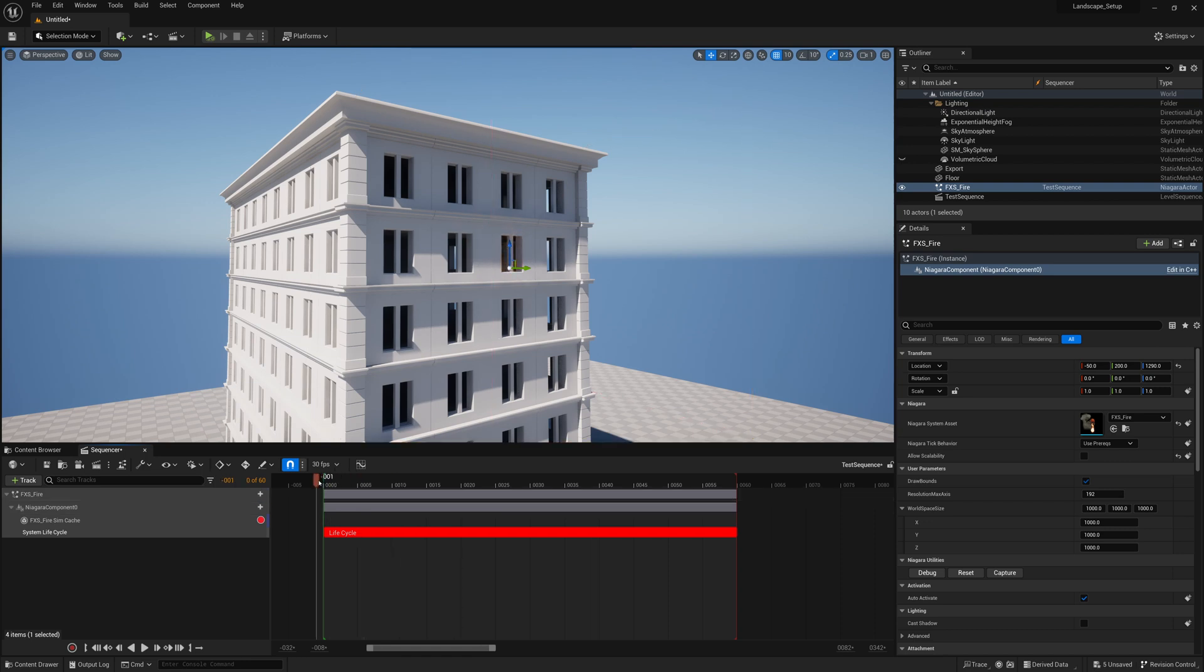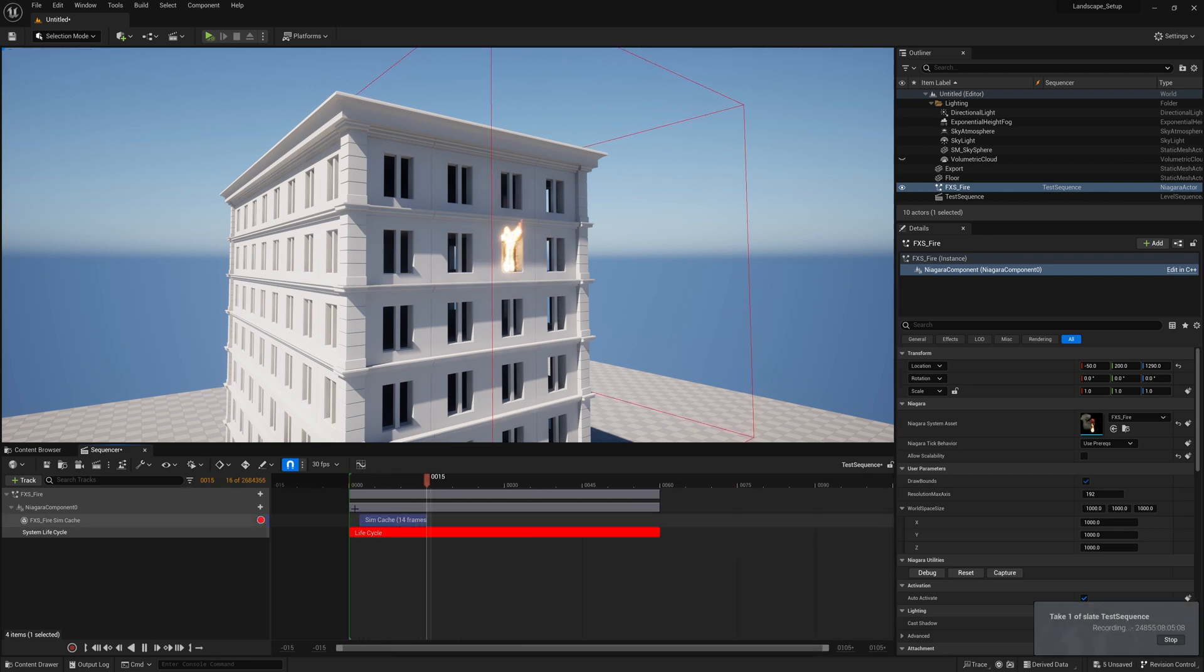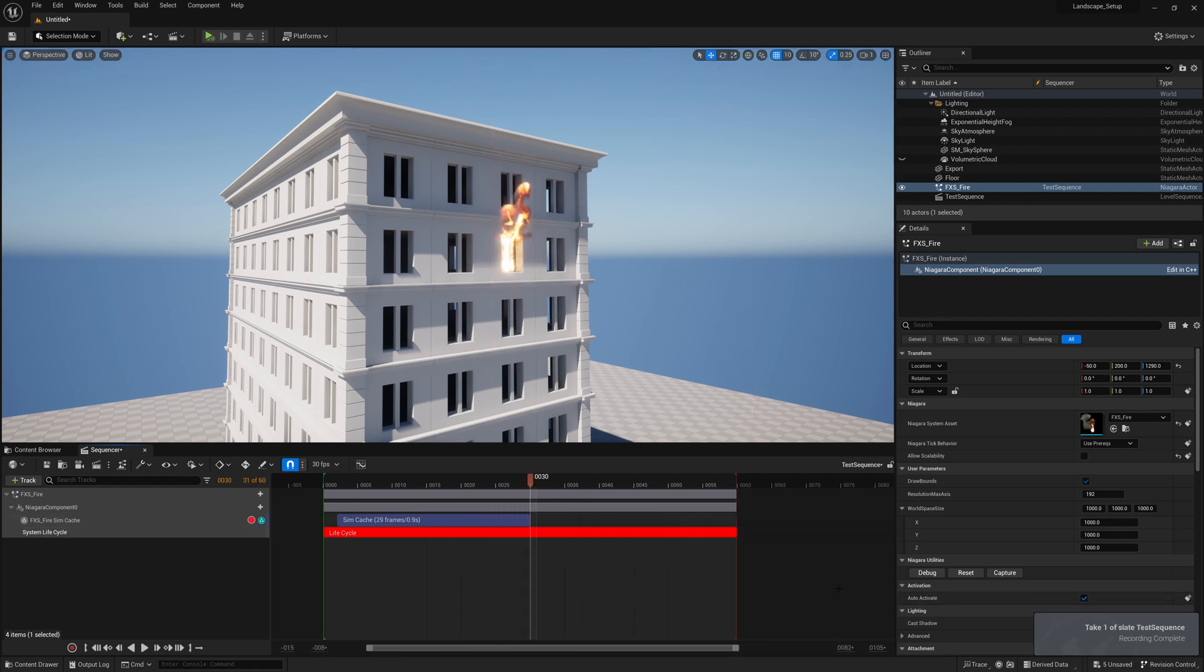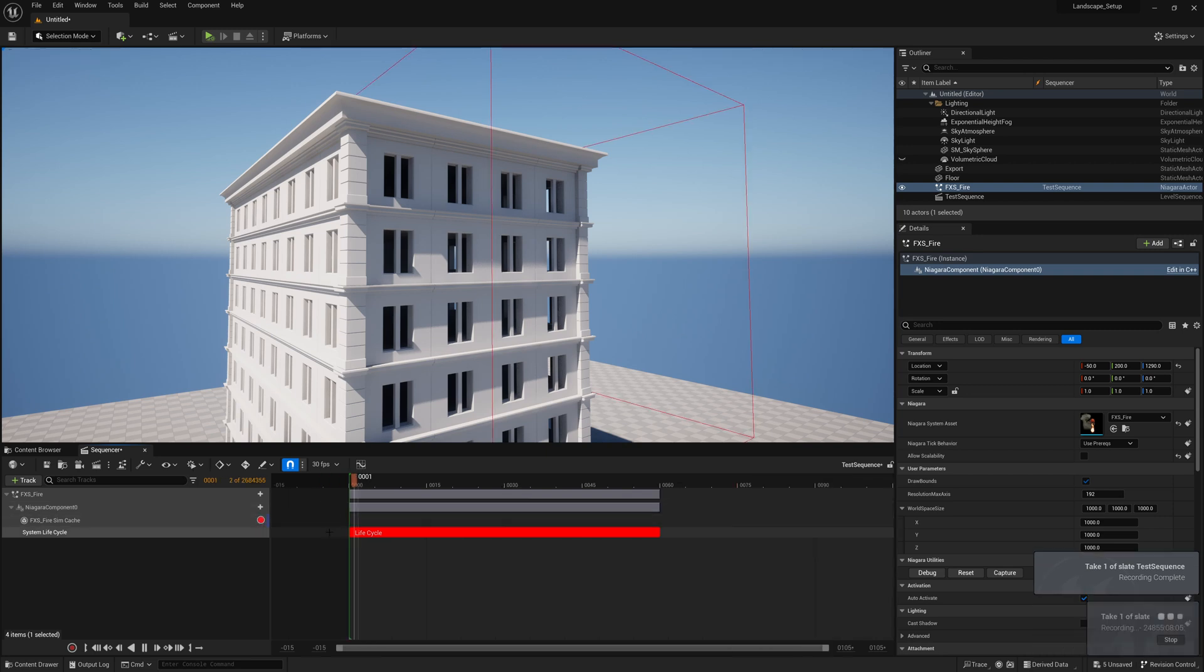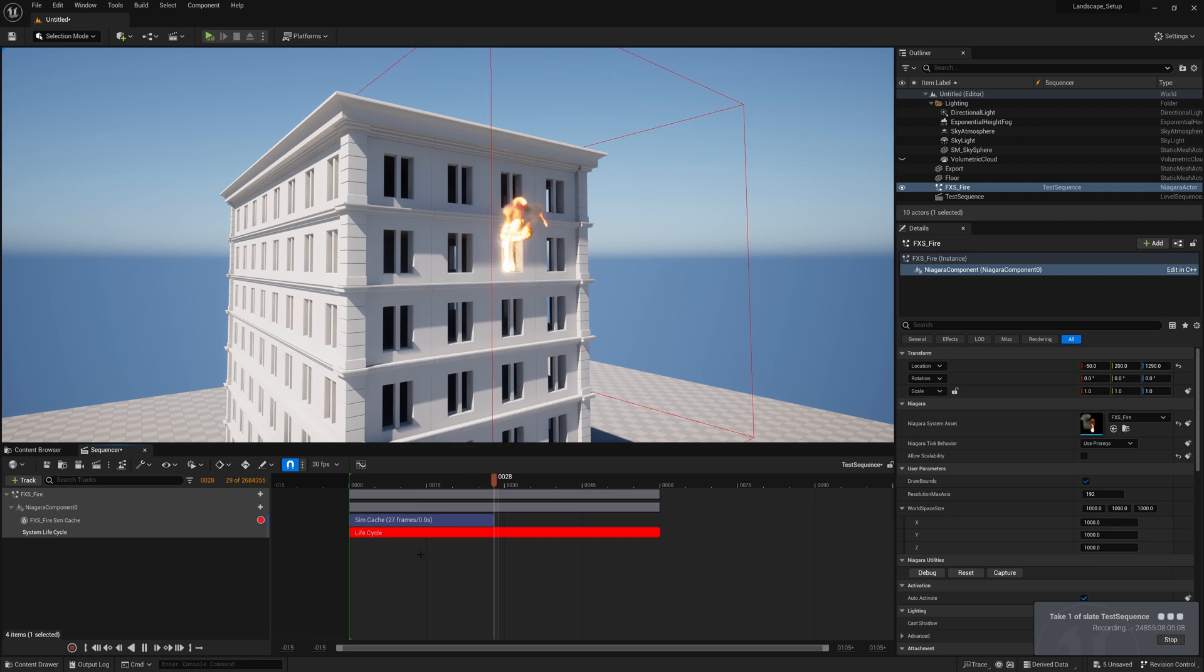Now I can set my frame maybe frame zero and I'll click record and it will cache out our effects. So there it goes. Sometimes it'll start a frame later like it just did. I can stop this and just go back here, record it again and then it starts at the correct frame. Sometimes it just does that and there we go.